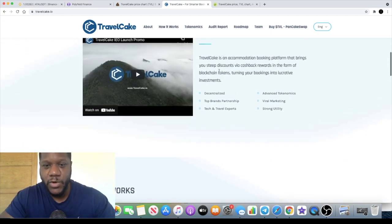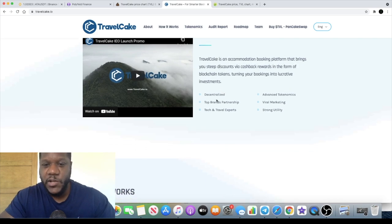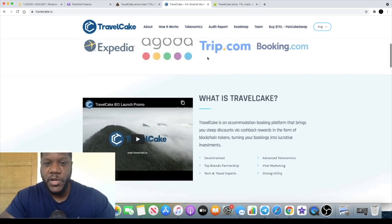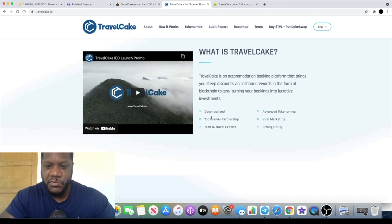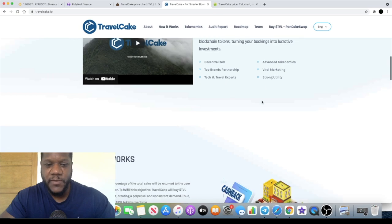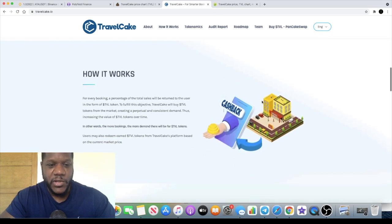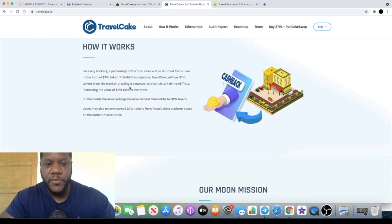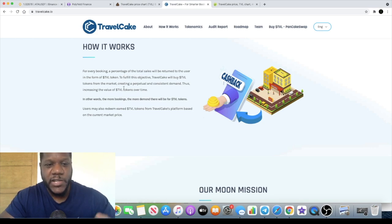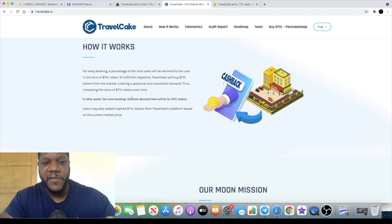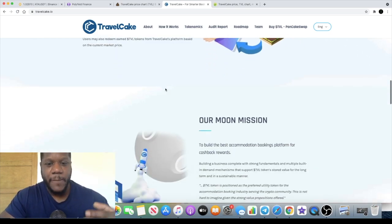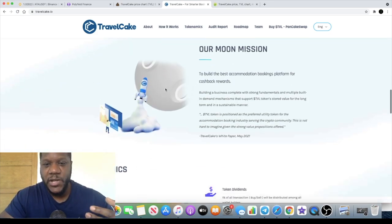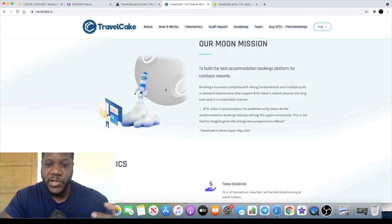It's decentralized and they mention top brand partnerships, viral marketing which will obviously pick up, advanced tokenomics, tech and travel experts, and strong utility. For every booking a percentage of the total sales will be returned to the user in the form of TVL. To fulfill the objective Travel Cake will buy TVL tokens from the market creating perpetual and consistent demand, thus increasing the value of TVL tokens over time. So obviously they're doing buybacks and that's obviously going to affect the price positively.